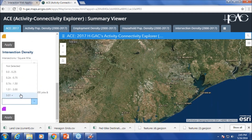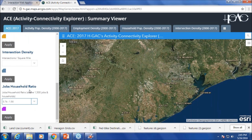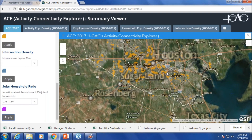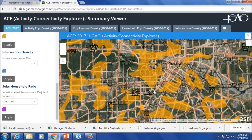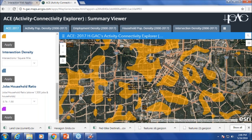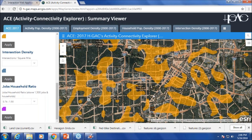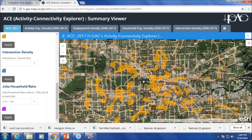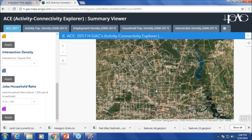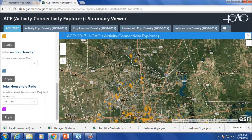One final thing I missed: the jobs-household ratio. These are the areas which have a balance between jobs and households — we can call them mixed-use neighborhoods. Because downtown is mostly employment, we don't see it here. But there are areas surrounding downtown that are mixed-use, and there are also areas in the suburbs that are mixed-use.